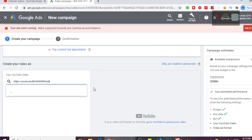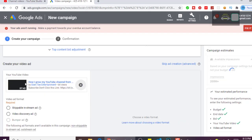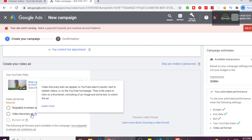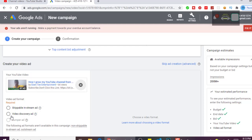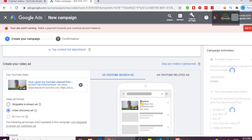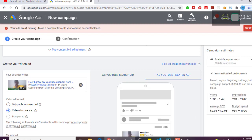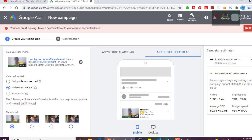As you can see, here is the video I chose. For the video ad format, what we want is 'Video Discovery.' When you select Video Discovery, your video will appear at the top when people are searching related videos, and it will also appear under the video when people are watching related videos.